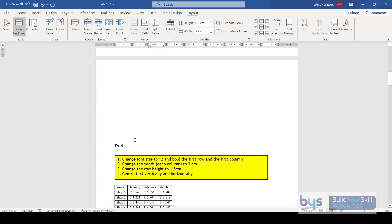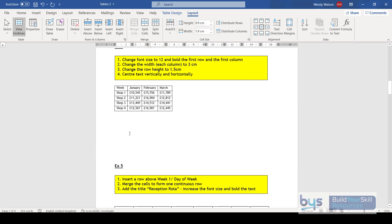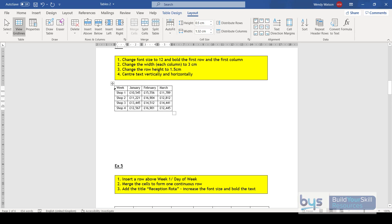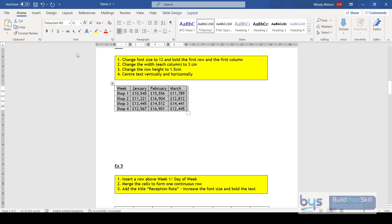Moving on: we have a small table and I want to make some changes. To change the font for the whole table, the quickest way is to click on the table, go back to the Home tab, and change the font size — I'll change it to 12.